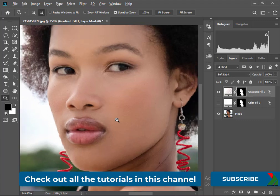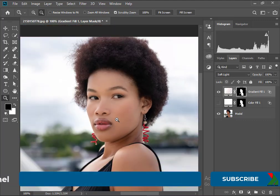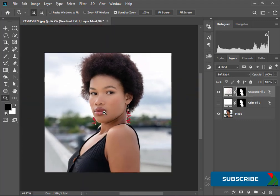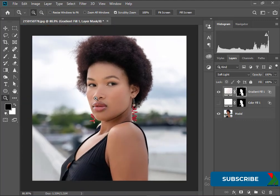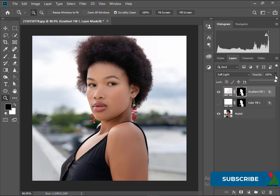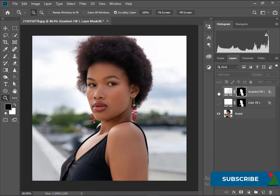Here we can reduce the opacity to get the perfect skin tone. This is how we can lighten the skin color. Alright guys, I will see you in the next video. Thank you.